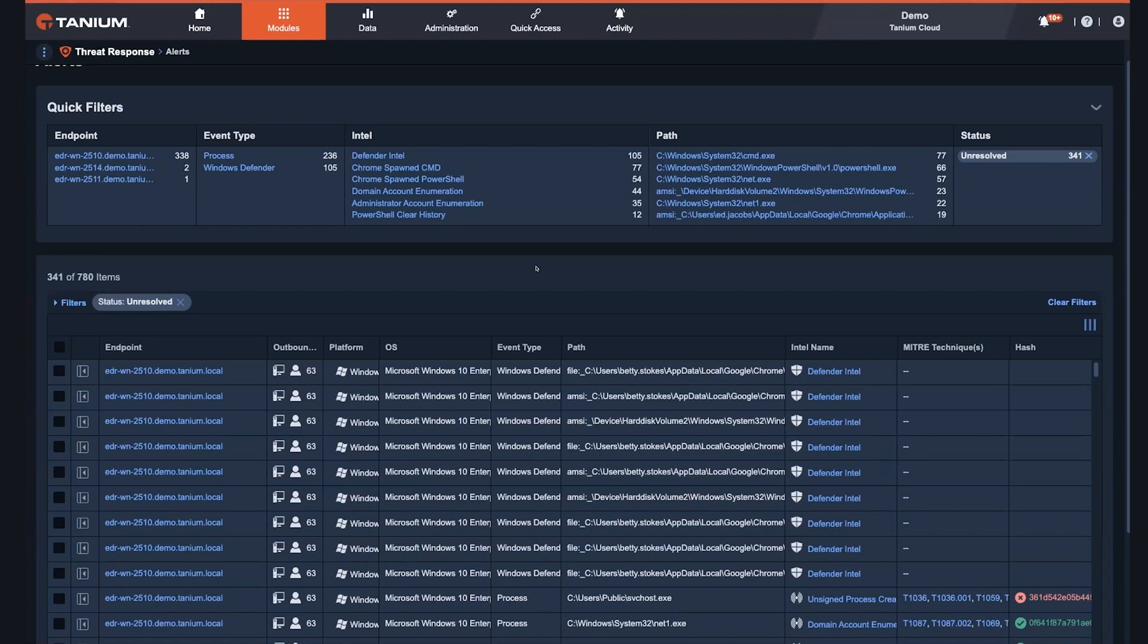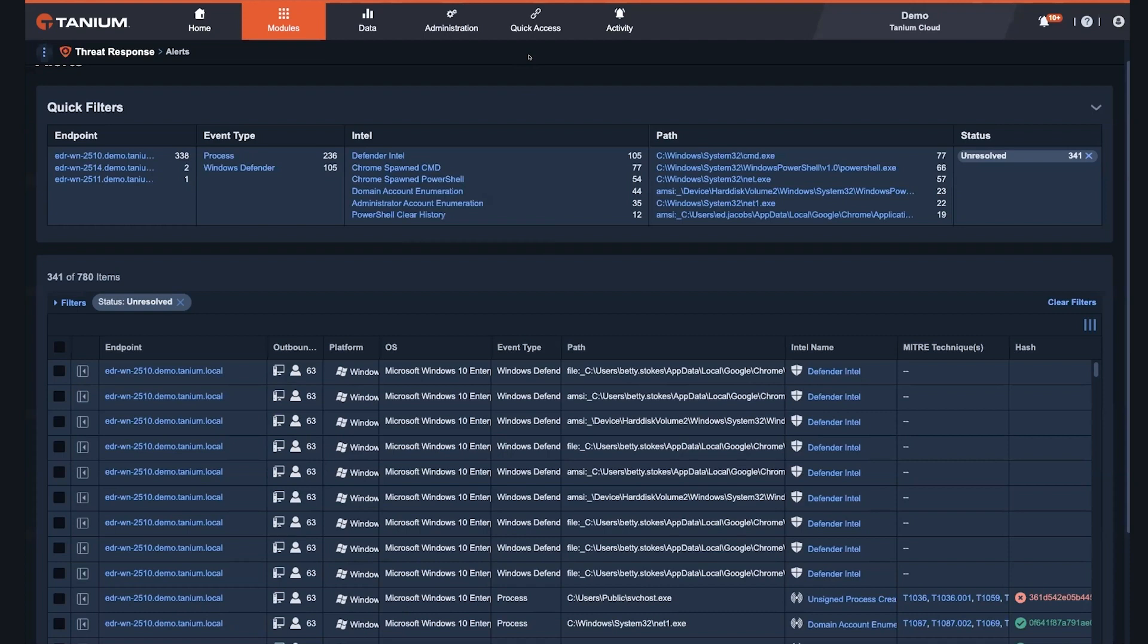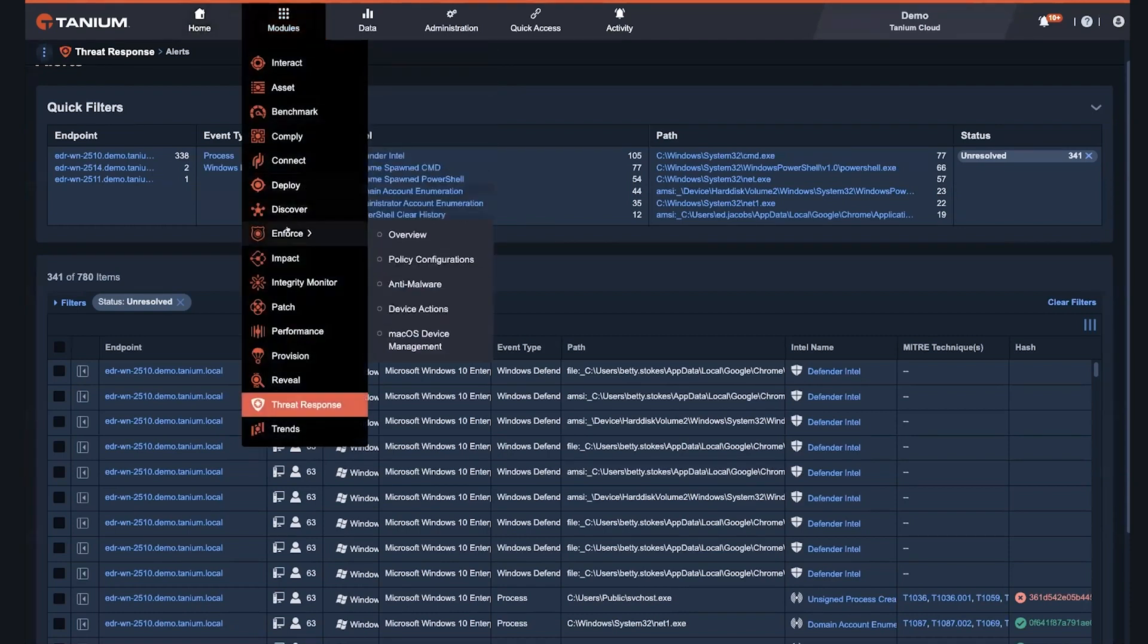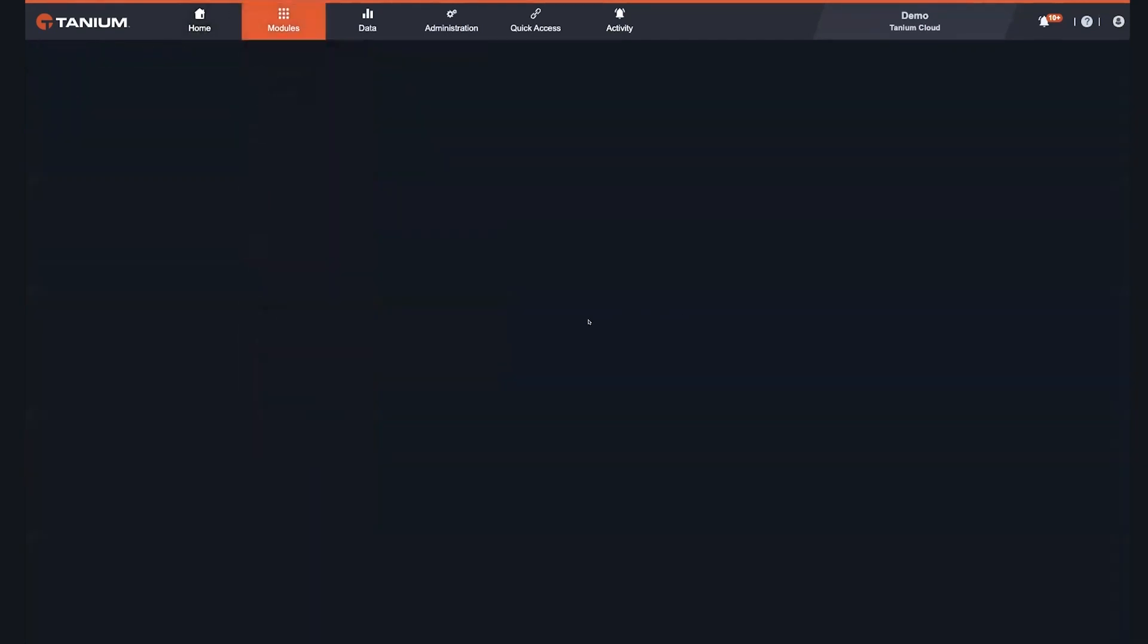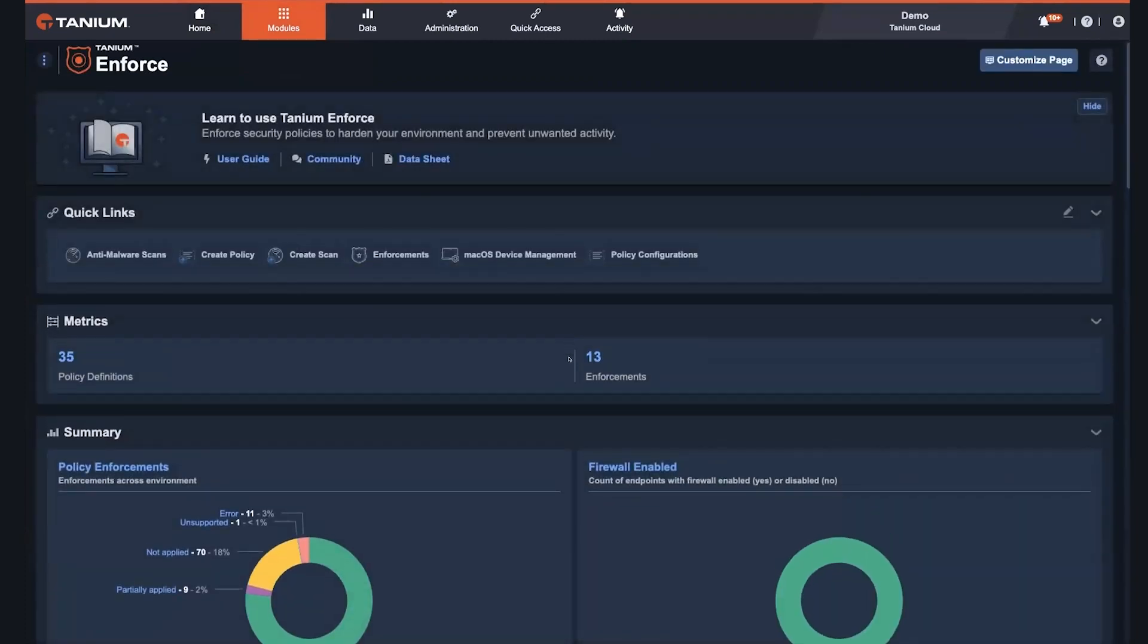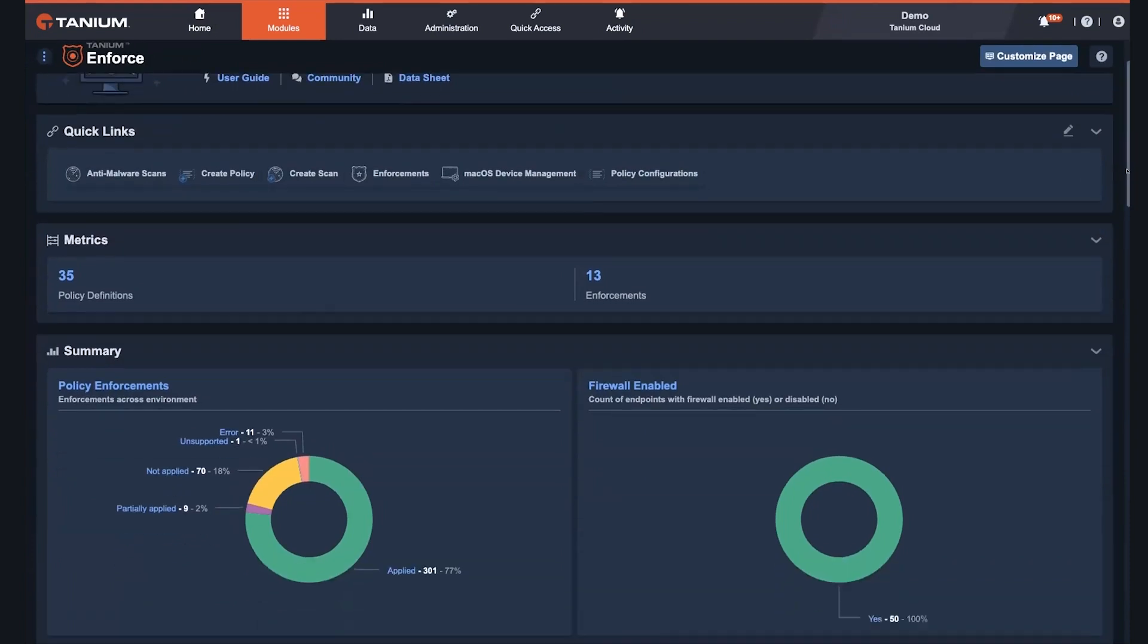And then we also have the ability to upload forensic information from endpoints in real-time to a location like an Azure storage account, which gives users the ability to have a secure and flexible way to store all of their data in the cloud.